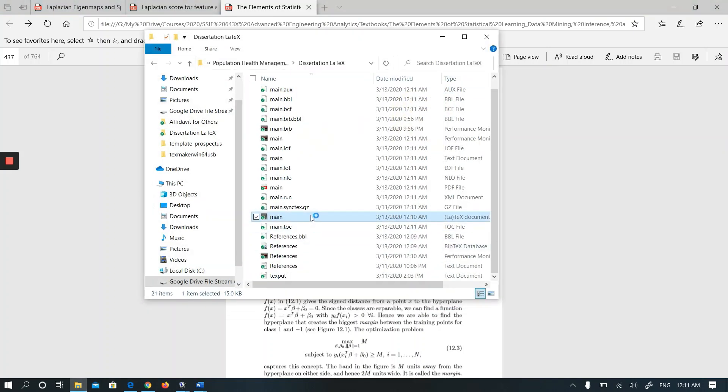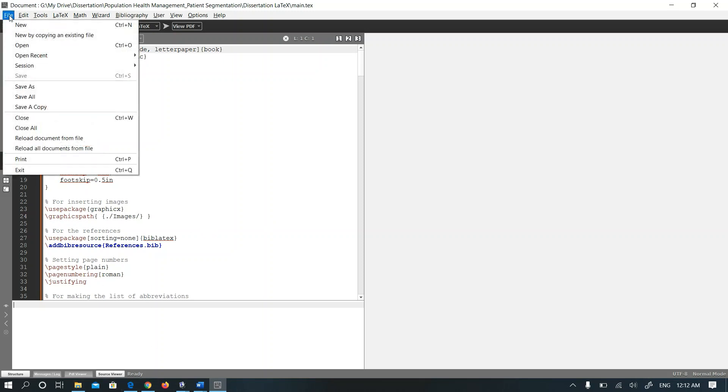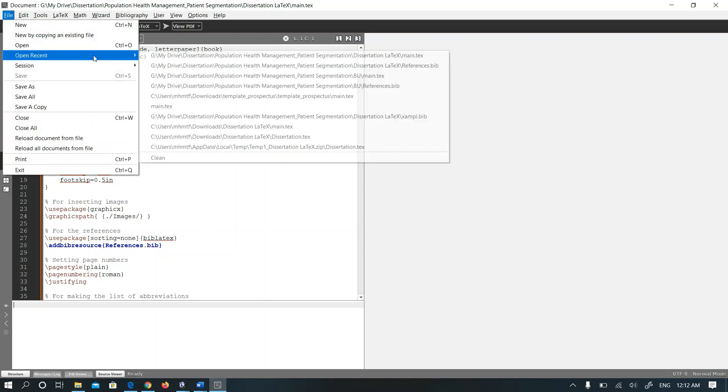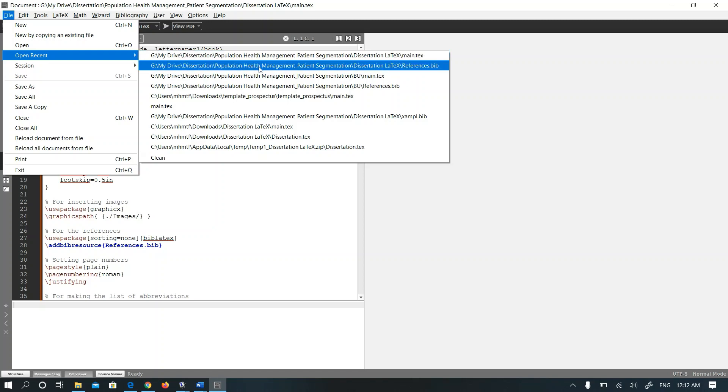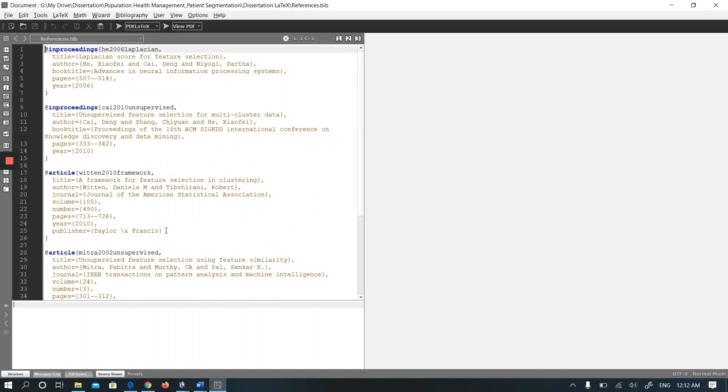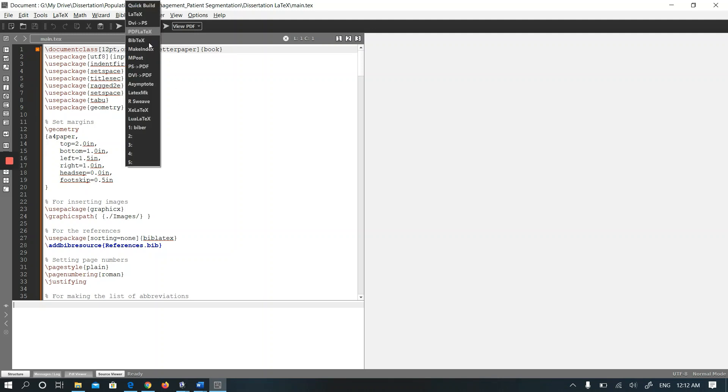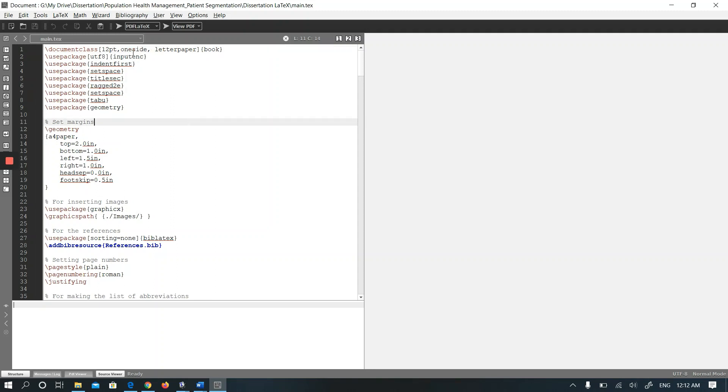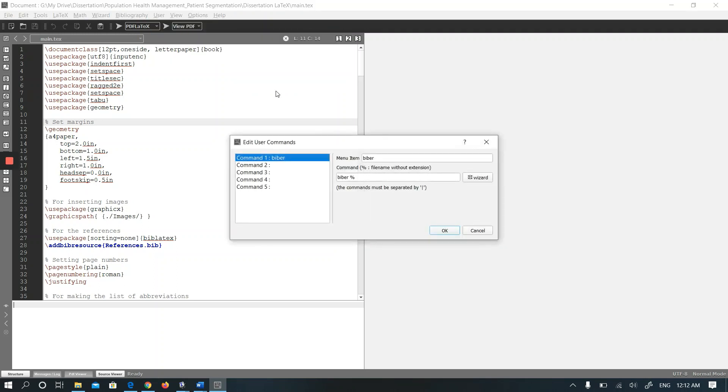I am trying to run Biber in TeXmaker, however I cannot get the output I want. You see there are five references. By the way, there is no Biber option in TeXmaker. I added this one and I will show you how you can do it. You go to User and User Commands and Edit User Commands. As you see, I added Biber to this command line and named it as Biber.